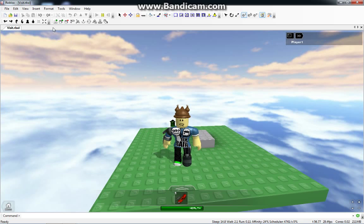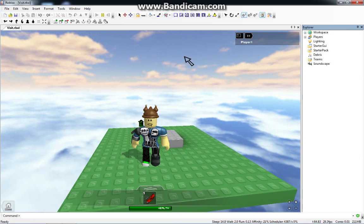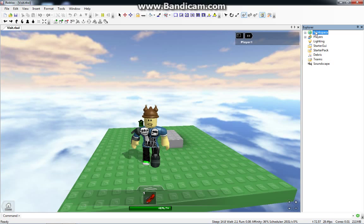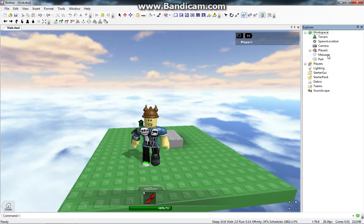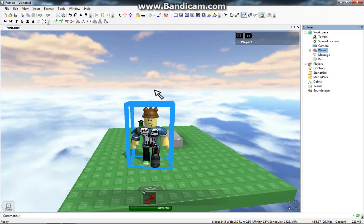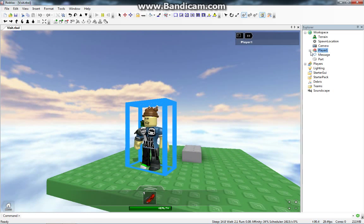Another thing we need to learn before we get into that is the Explorer. Let's go to View, and then Explorer. What the Explorer is, is it shows everything in the game. It has the workspace. The workspace contains all the bricks and stuff. Player One... When you play Solo, it names you Player One instead of your actual Roblox name. That's just how it is. I guess it's kind of simple that way.